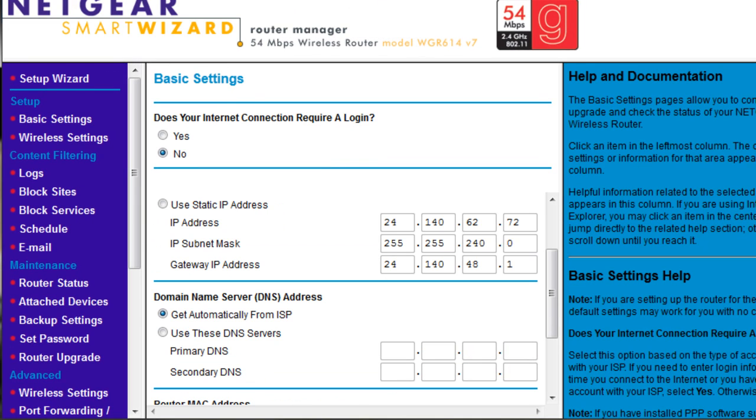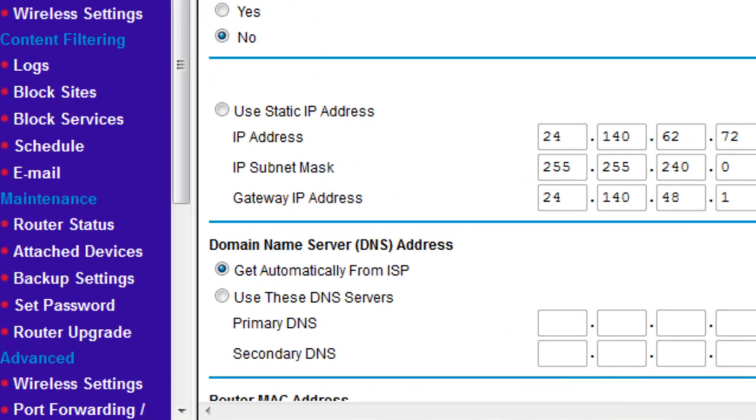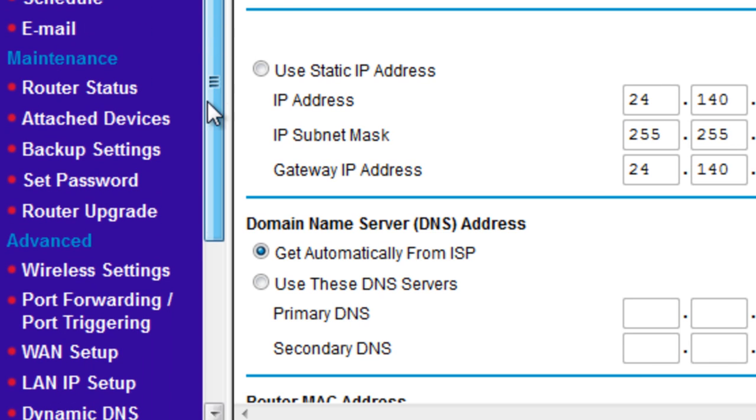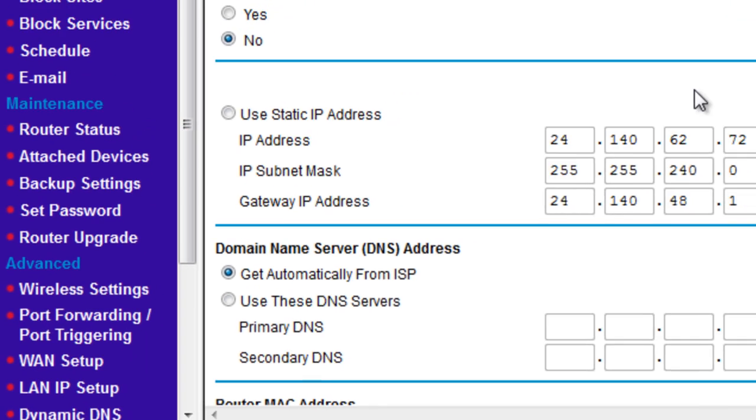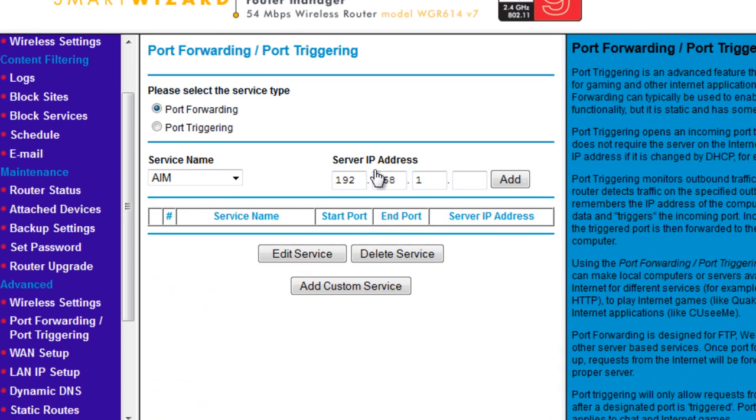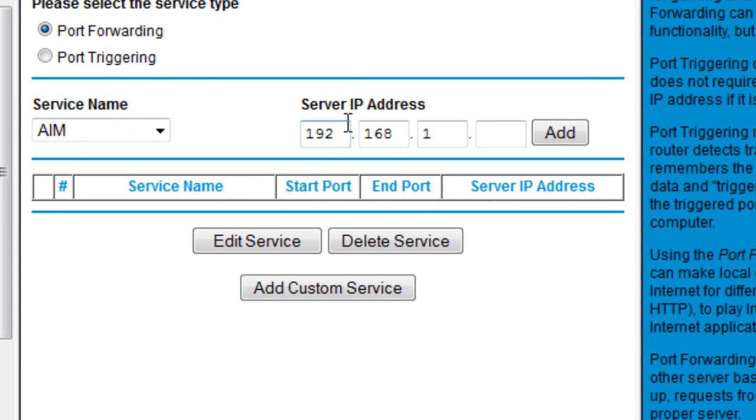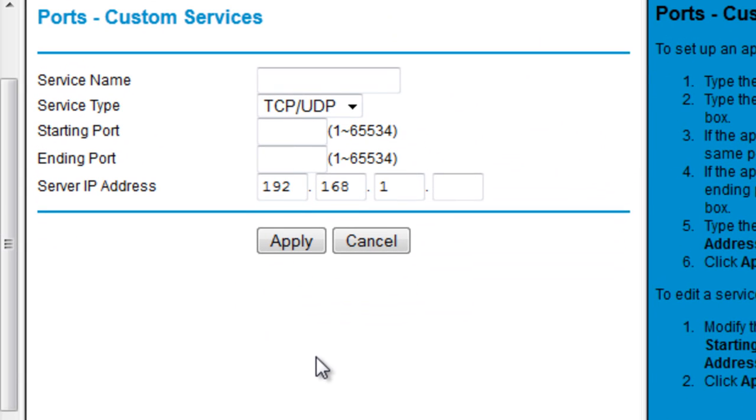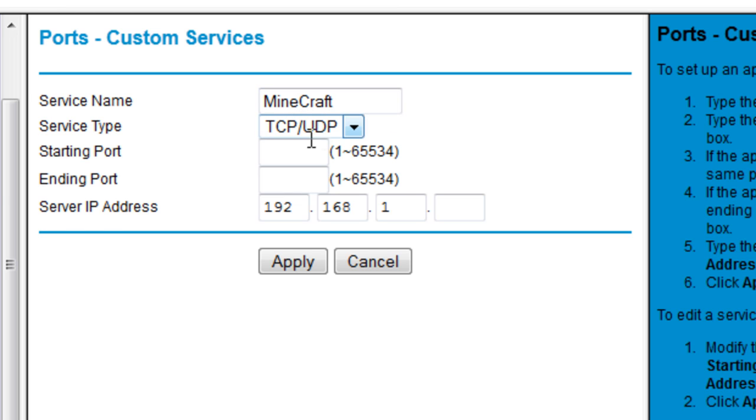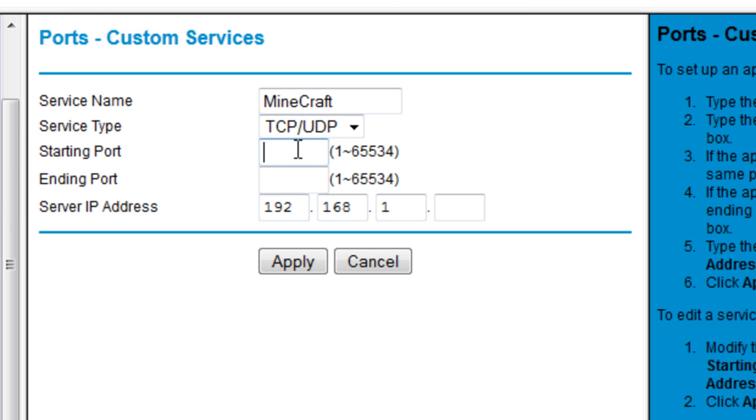Once you're actually on the router website, you're going to want to scroll down or look around. It should look kind of similar, probably not exactly the same, but you're going to want to find port forwarding and port triggering. Once you're there, click on Add Custom Service, and then you're going to want to name that Minecraft, just so you know what you're doing. In case you come back and you're like, what is this, just name it Minecraft so you know.